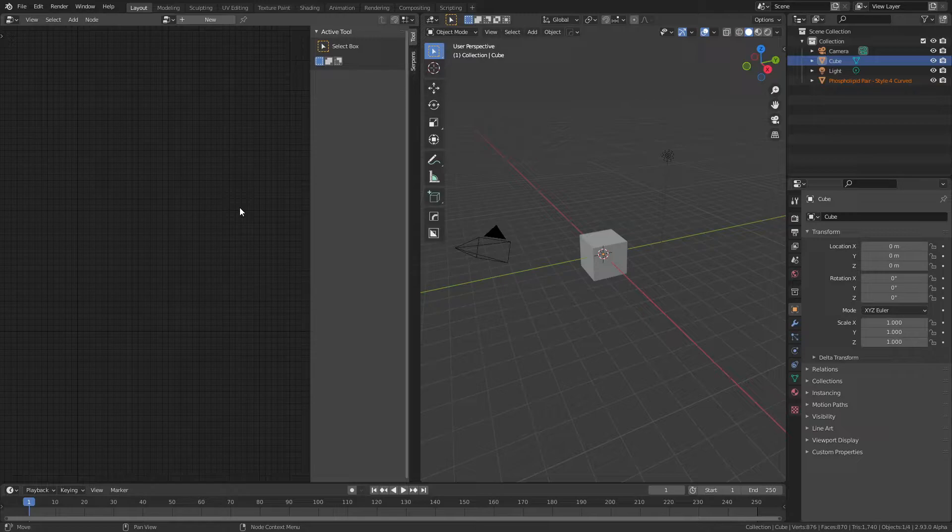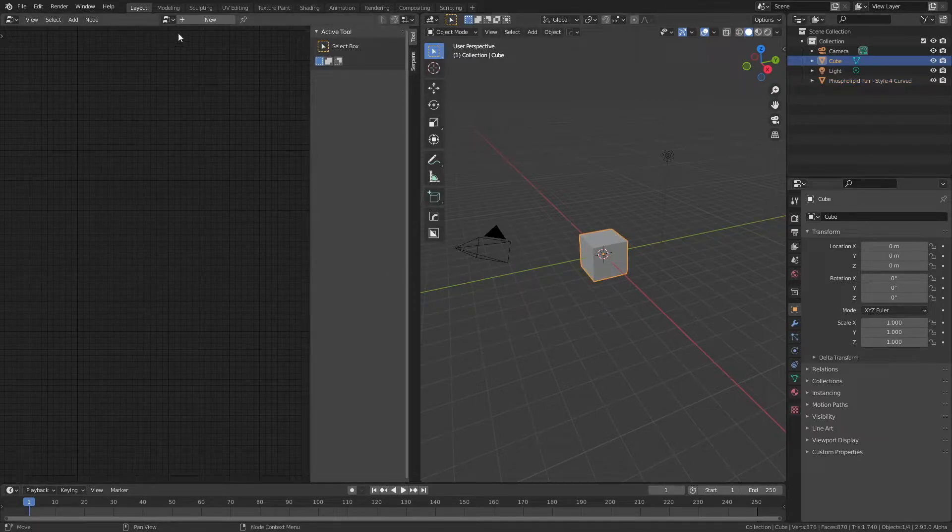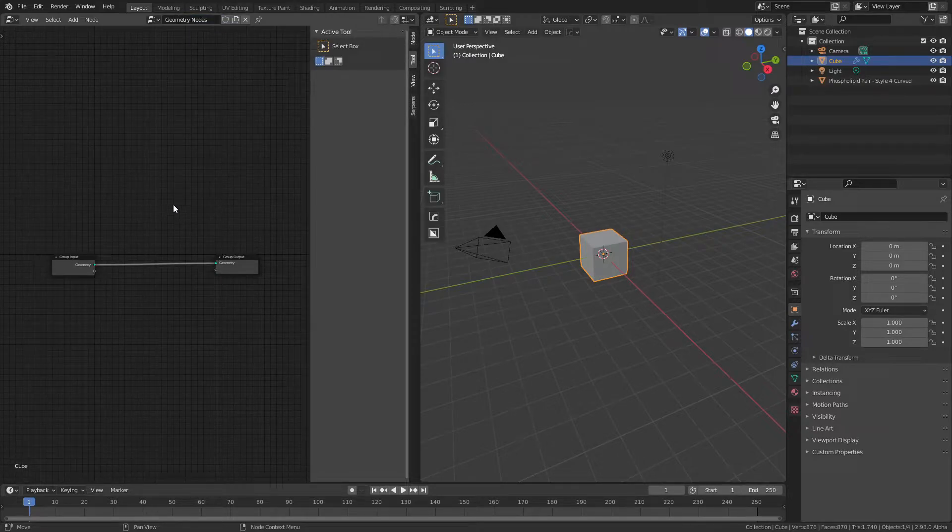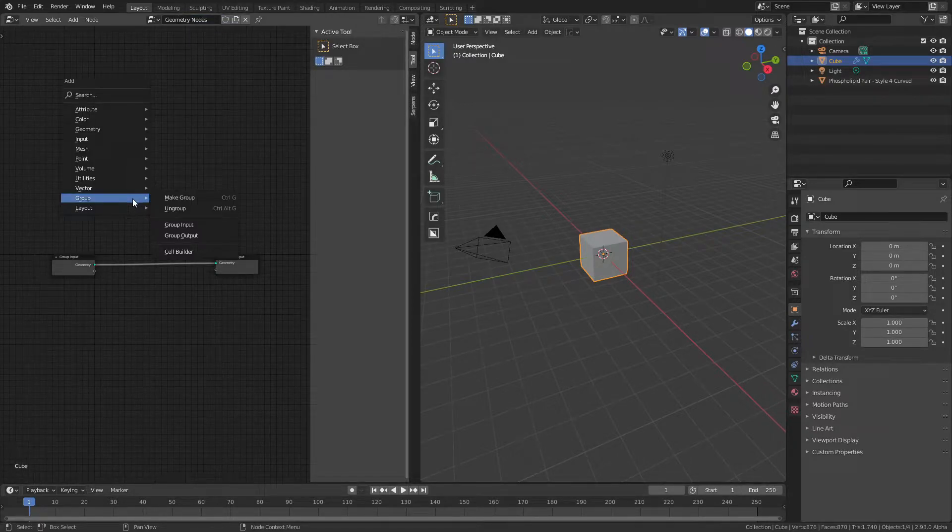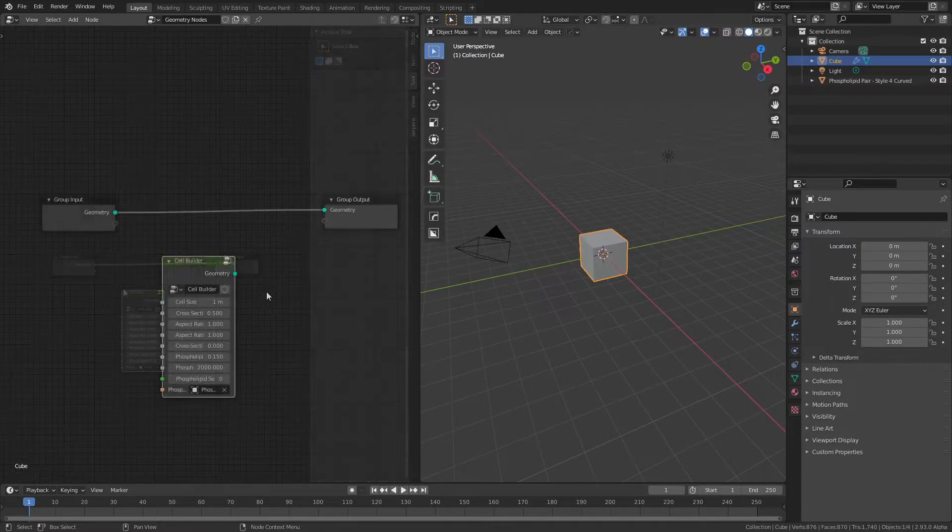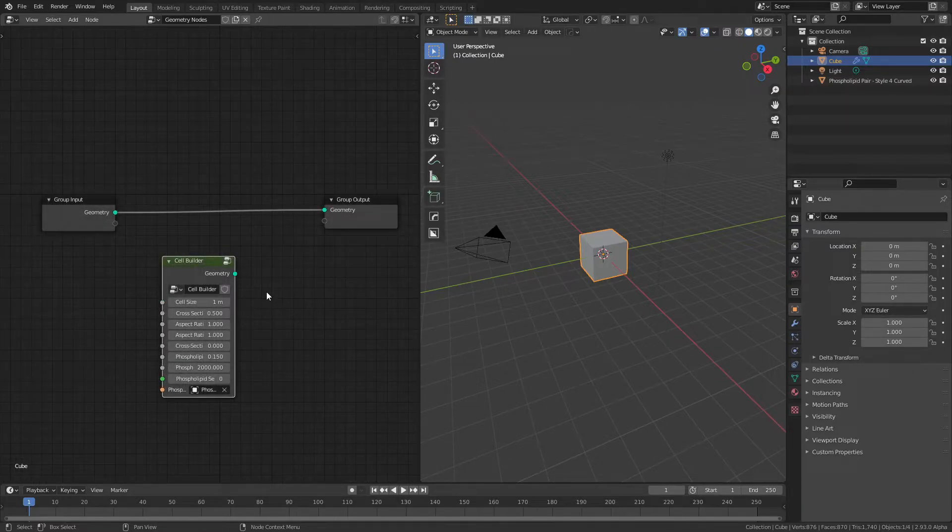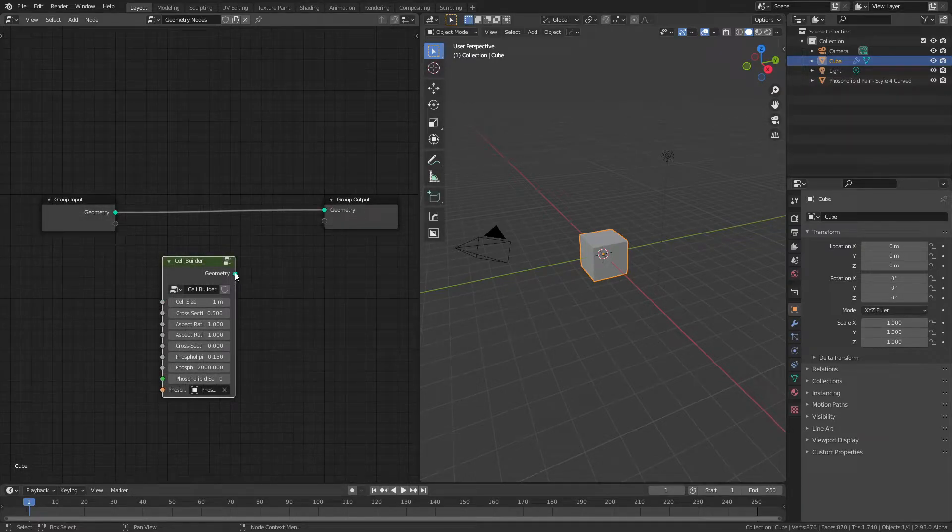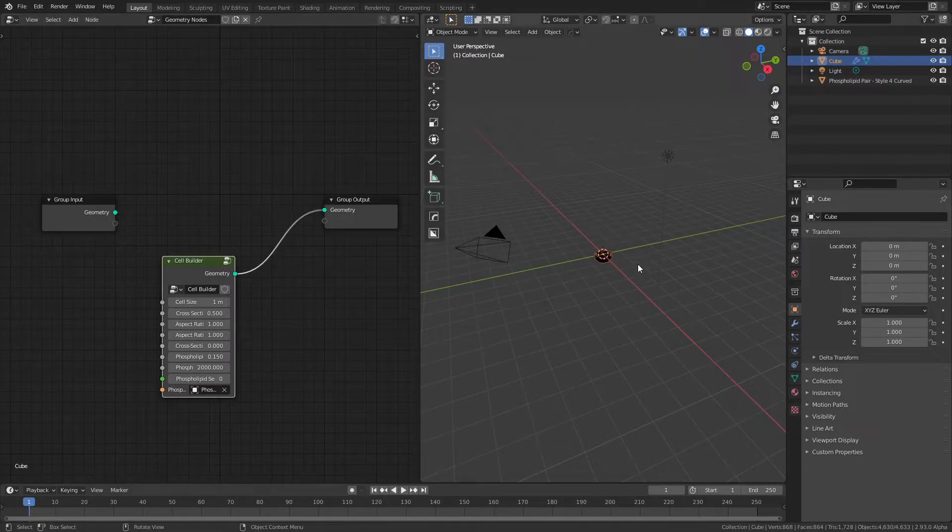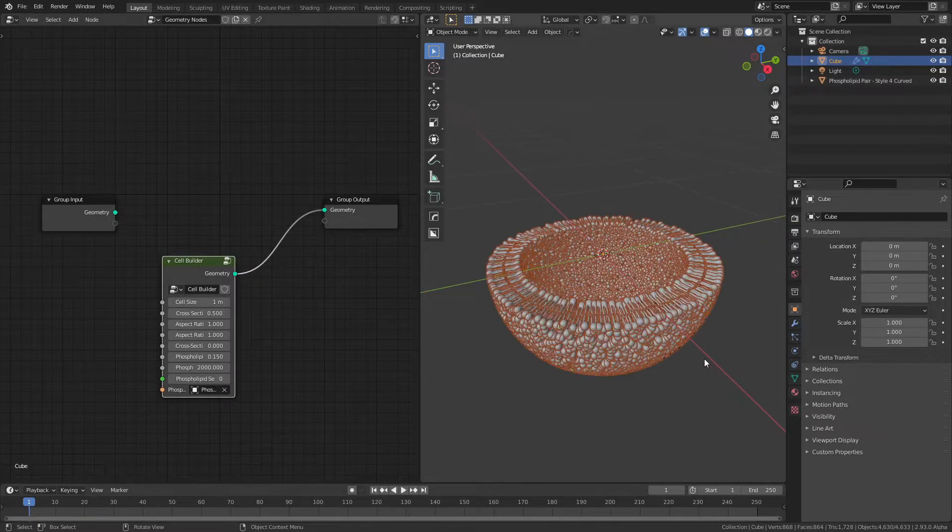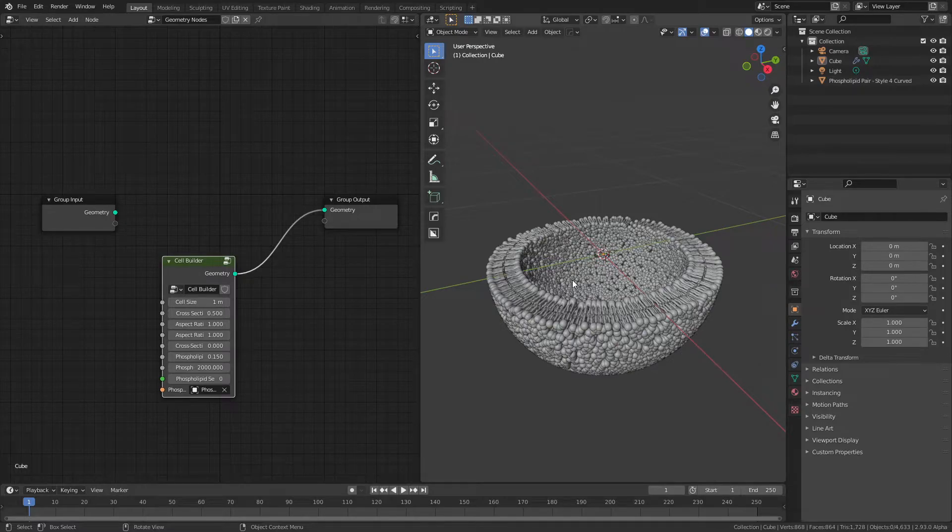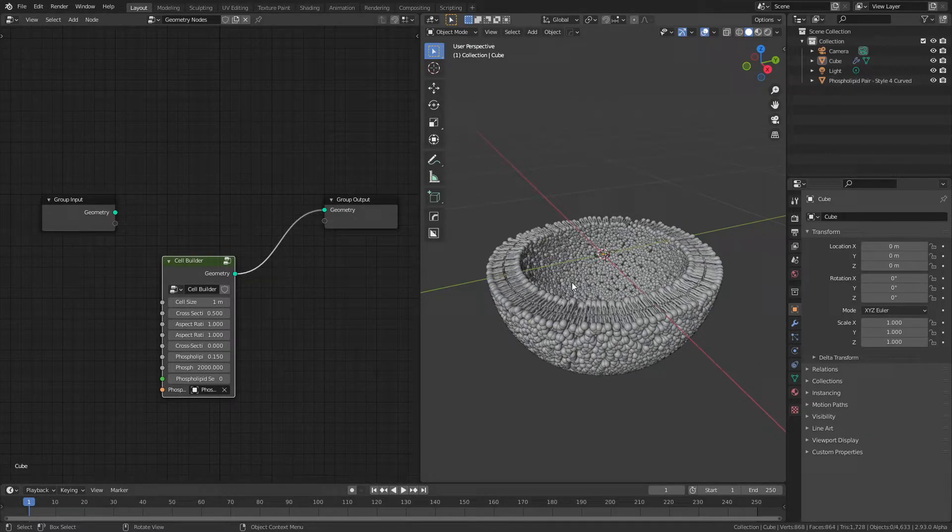From there, all I have to do is select my default cube, hit New in the Geometry Nodes panel, and now simply hit Shift-A, look for Group, and add in CellBuilder. To get the geometry nodes to actually activate, all I have to do is connect the geometry output of the CellBuilder node into the group output. You can see that has added a simple half-cell cross-section into my scene.